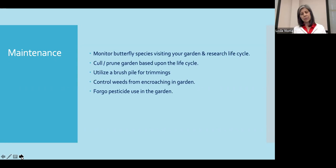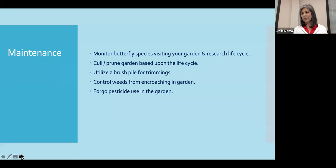When maintaining garden beds, if you do some trimming, consider laying those trimmings down close to the flowering plant — that way things are clean and tidy but close to the host plant for the caterpillars. It's always good to control weeds from encroaching in the garden. And most importantly, let's forego the pesticide use in the garden — not only for our butterflies, but for our bees and for ourselves.